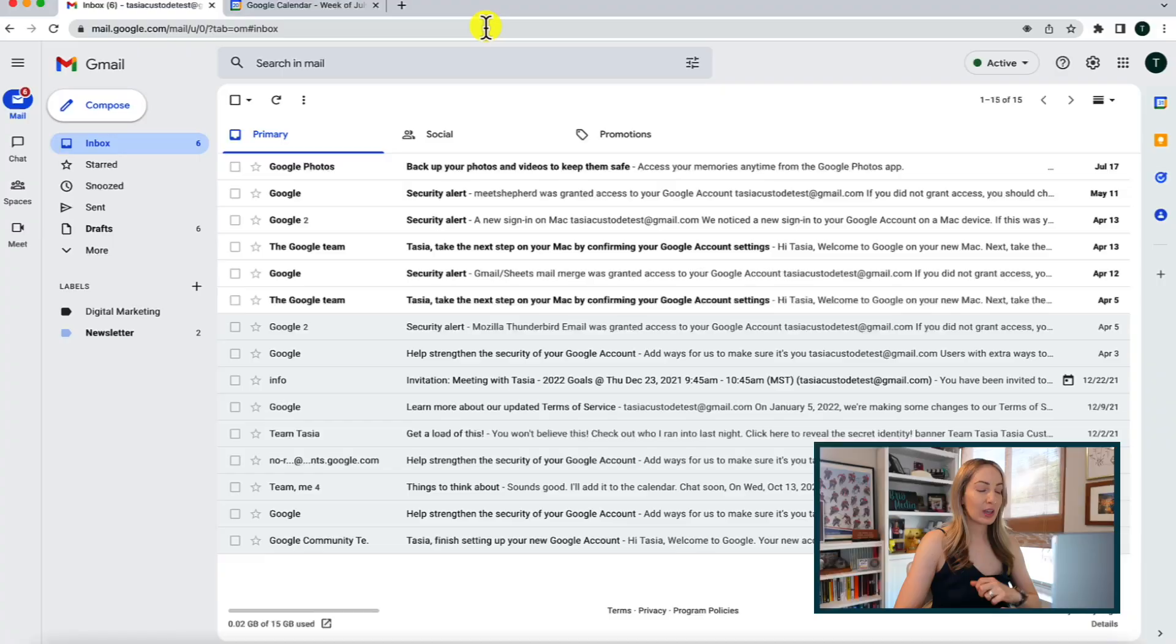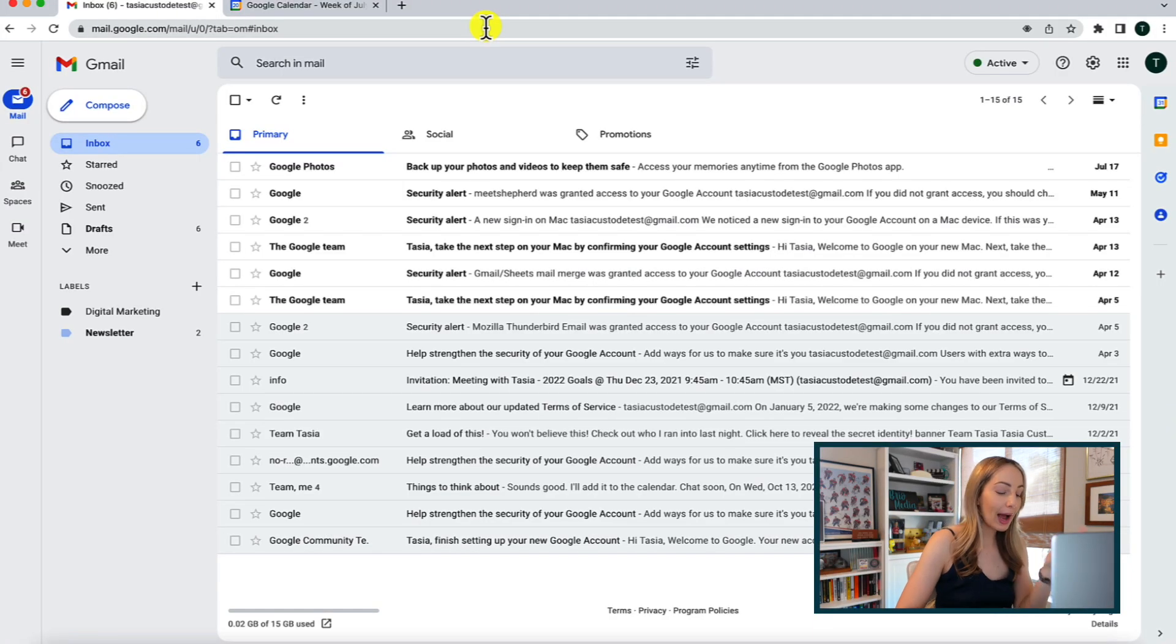And pro tip, think of Google Drive as your storage garage, where you keep all your Docs, Sheets, Slides, Photos, and more. So, how do you access Google Drive?